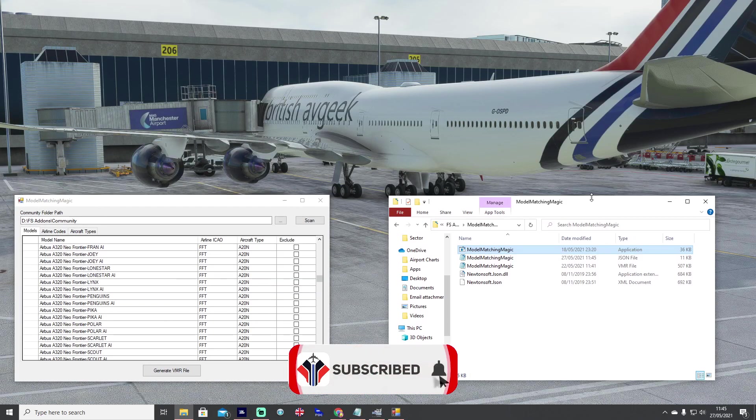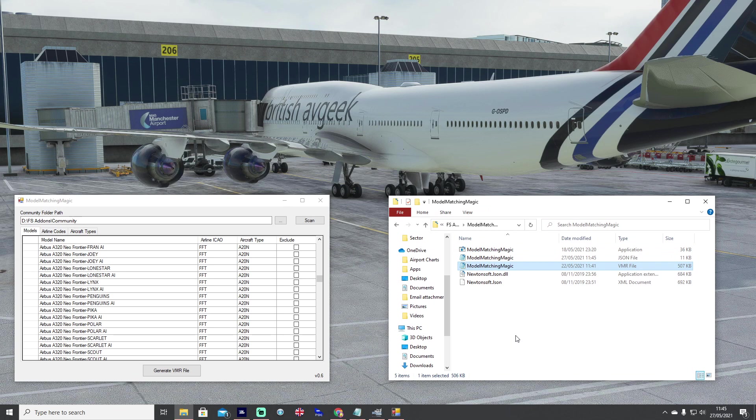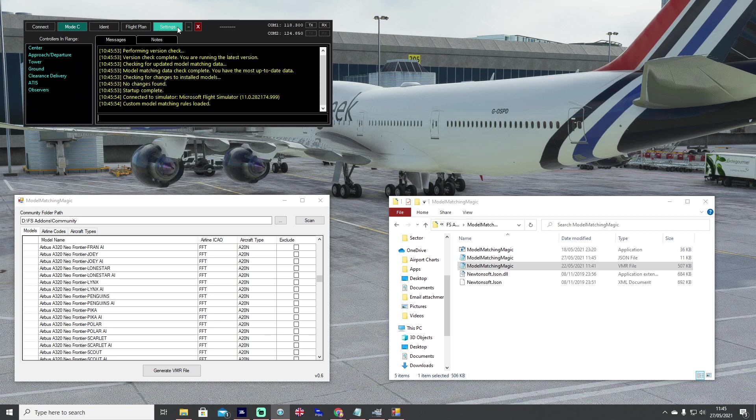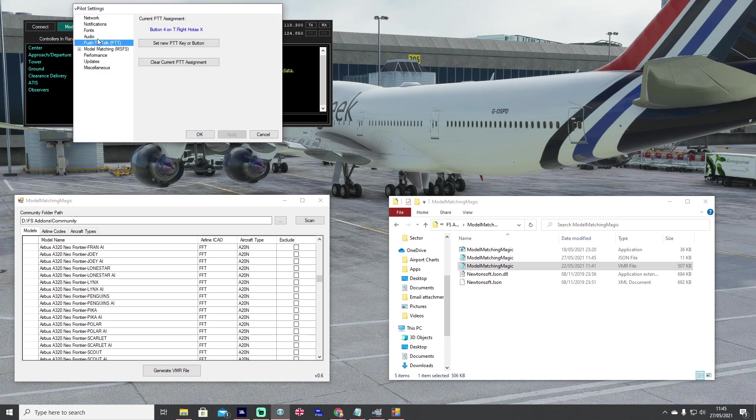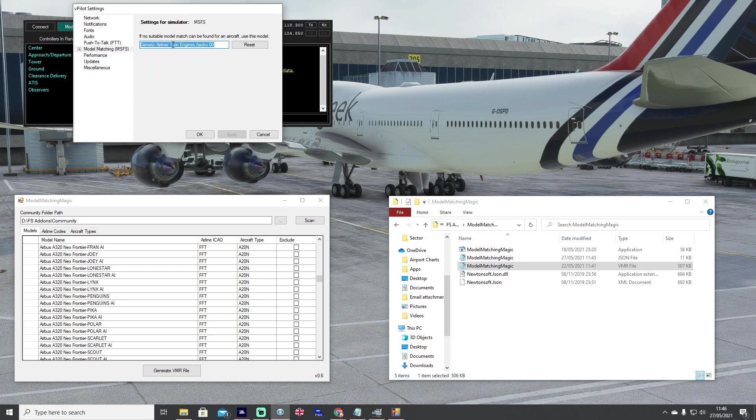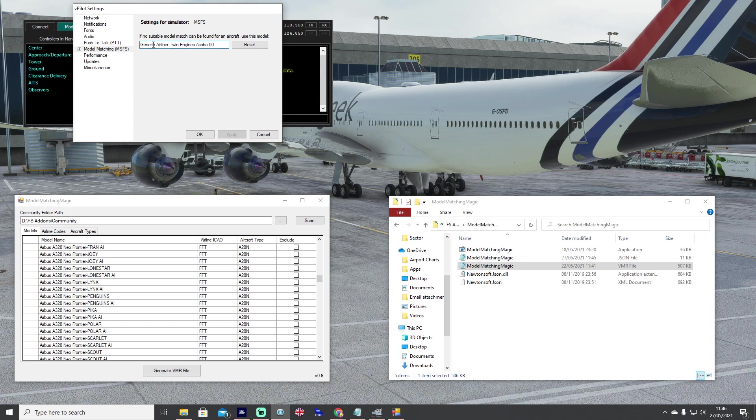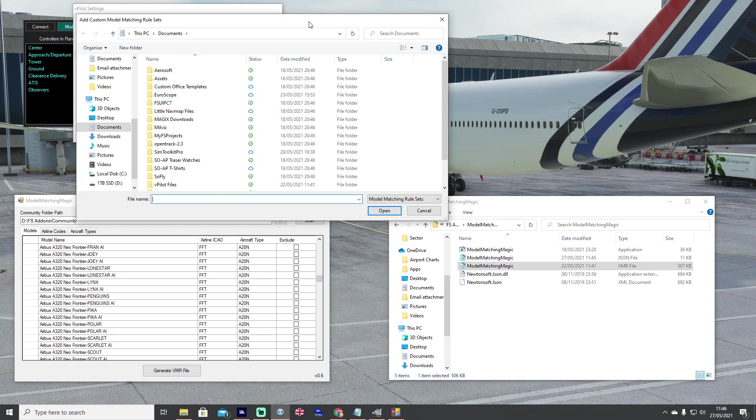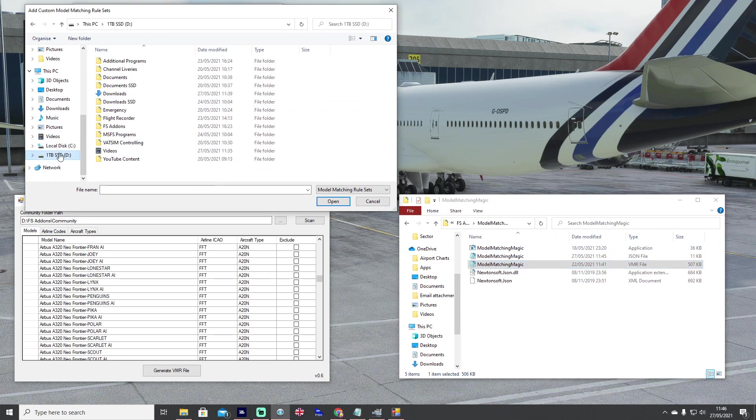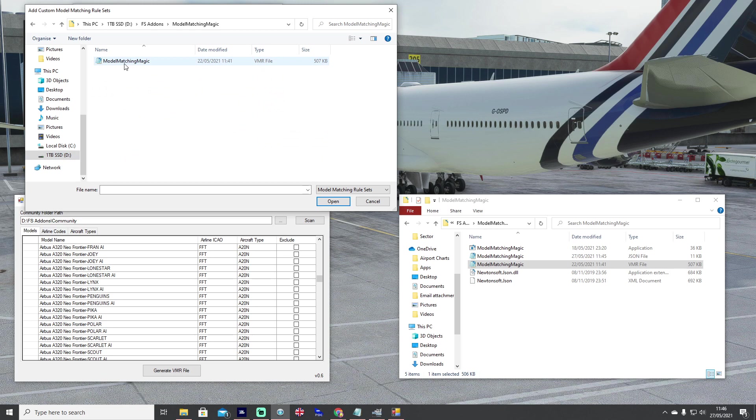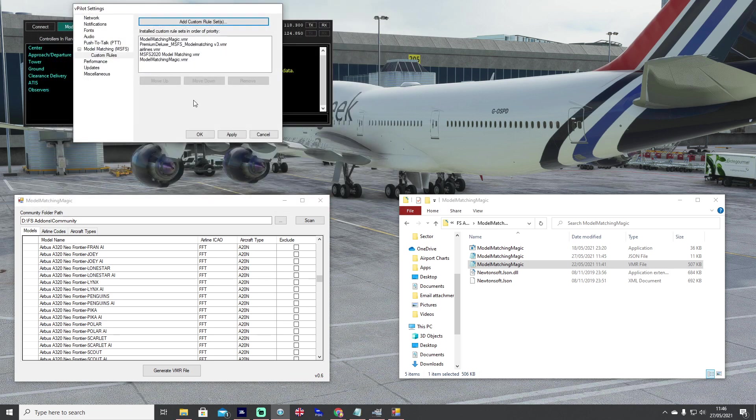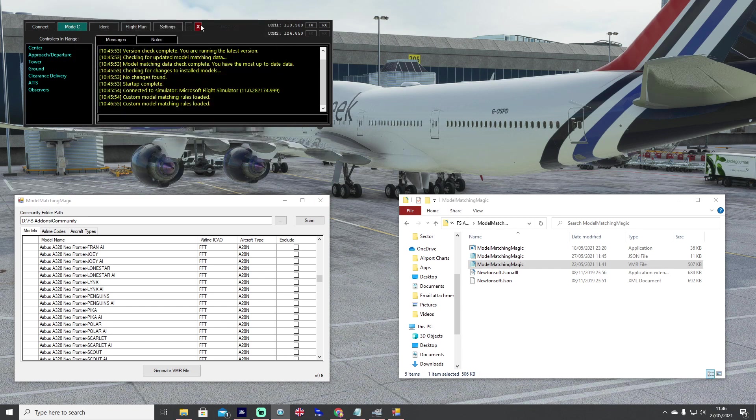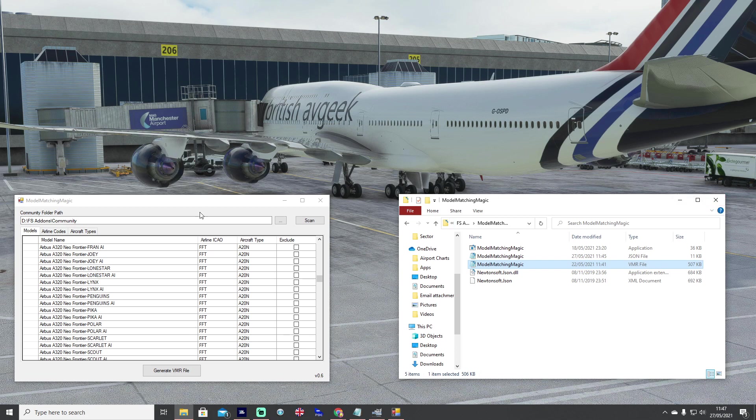Once you're happy all you've got to do is hit generate VMR. You'll then see in the same folder a VMR file, that's perfect. What we want to do is go to vPilot, go to Settings, down to the Model Matching tab. Those of you that have been changing it and wondering why nothing works, it should read Generic Airliner Twin Engines Asobo 0-0. You should never change that setting there. Head to your custom rules and then you click Add Custom Rule Set and navigate to the folder where your Model Matching Magic is, and add it in there nice and simple. Hit apply, make sure it's at the top, and okay.